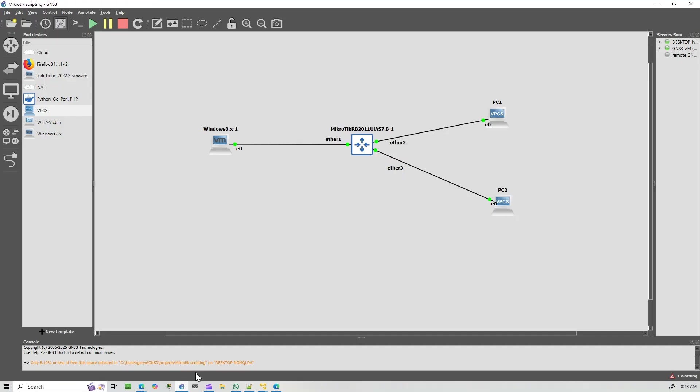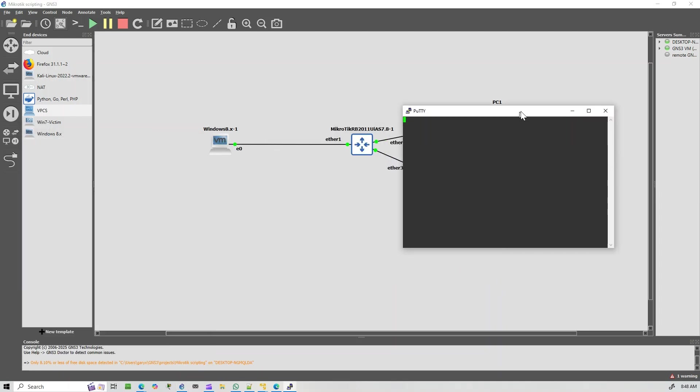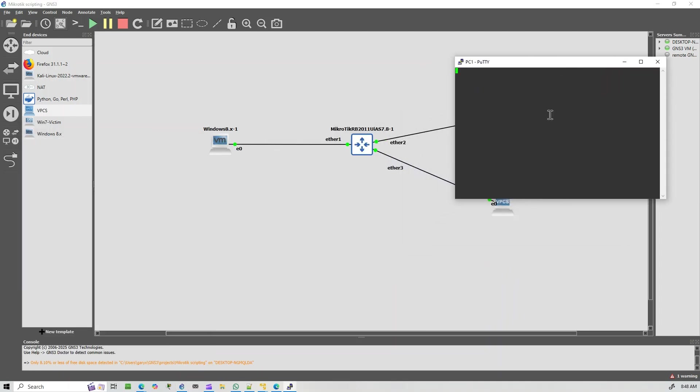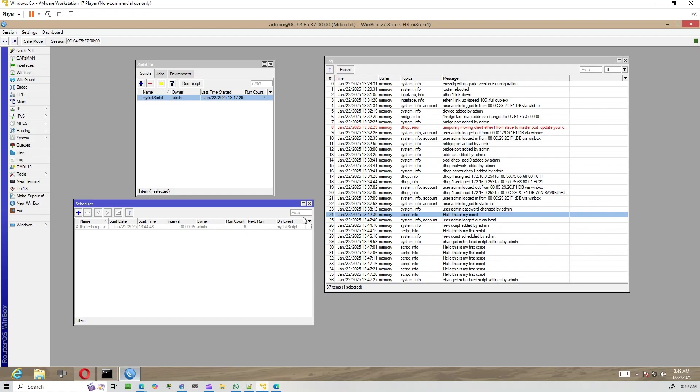In our second example, we'll create a MicroTik script that automatically sends an alert if a specific host goes offline. This is a handy way to monitor critical devices on your network. The host we're monitoring has the IP address 172.6.0.254. Let's create a script to check its status and notify us if it's unreachable.